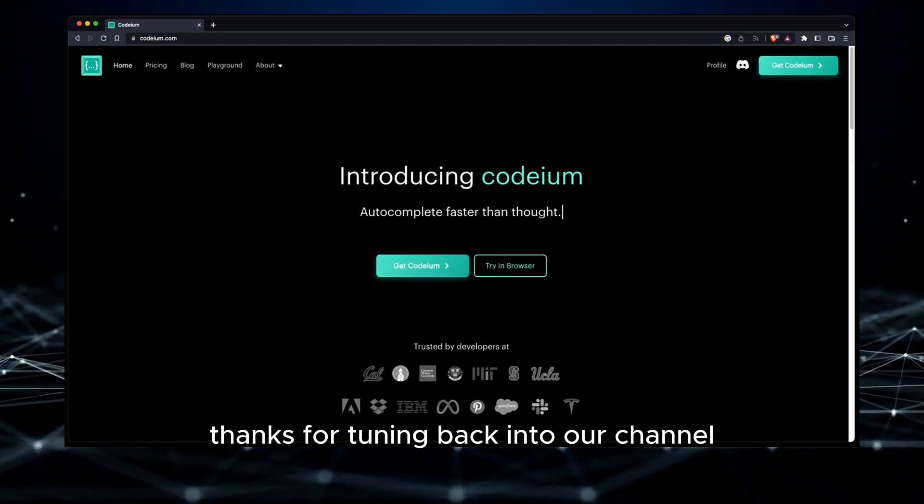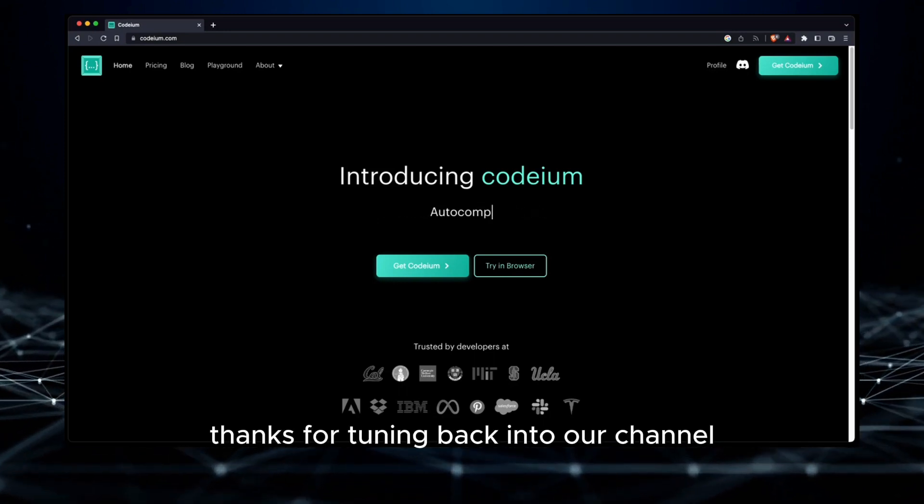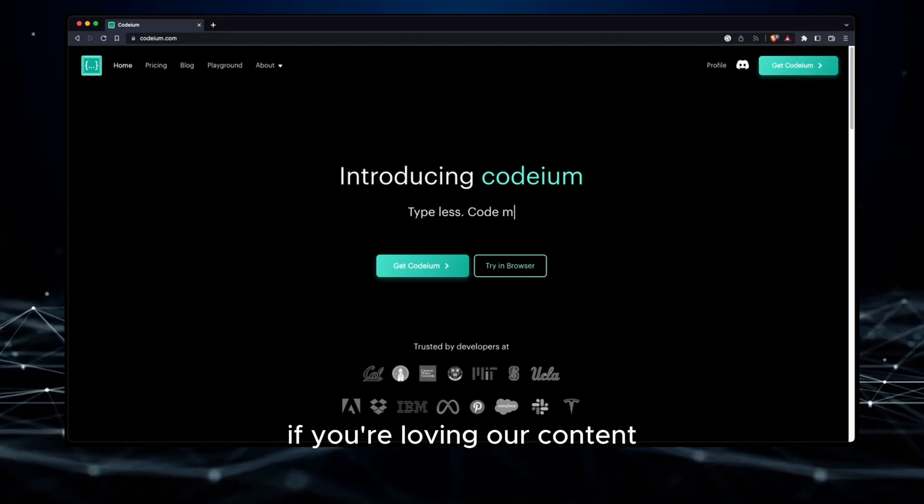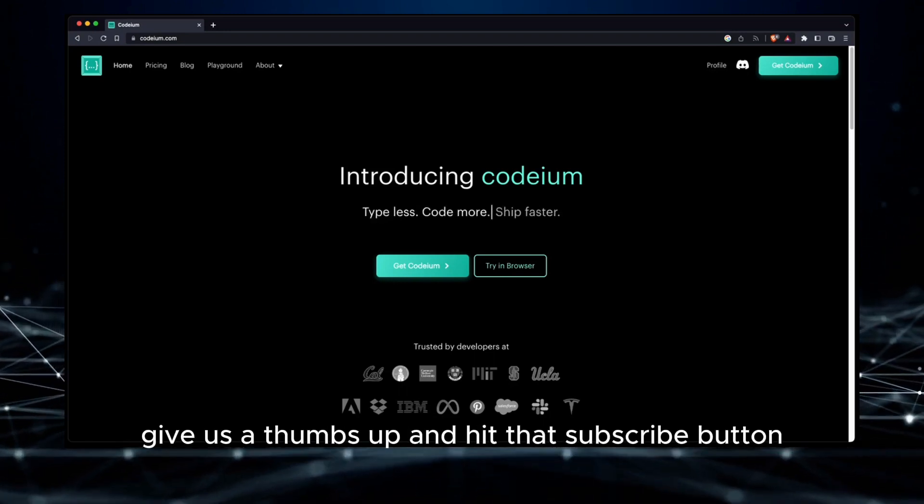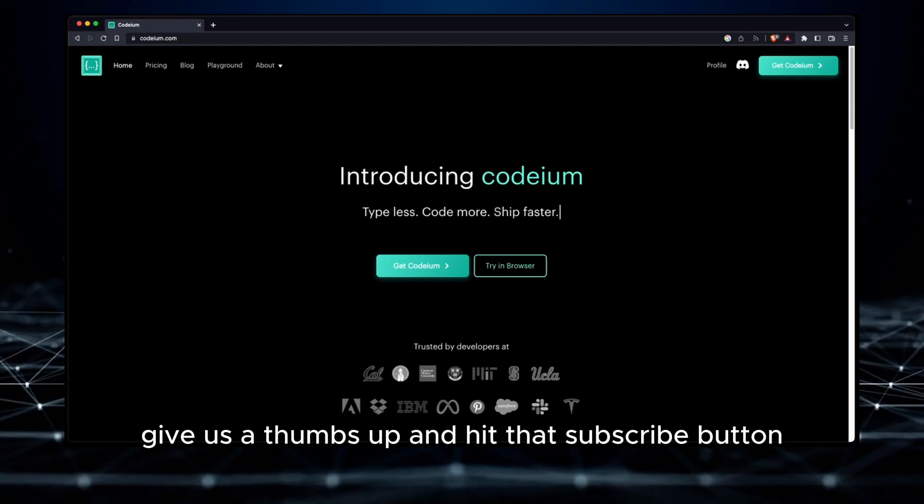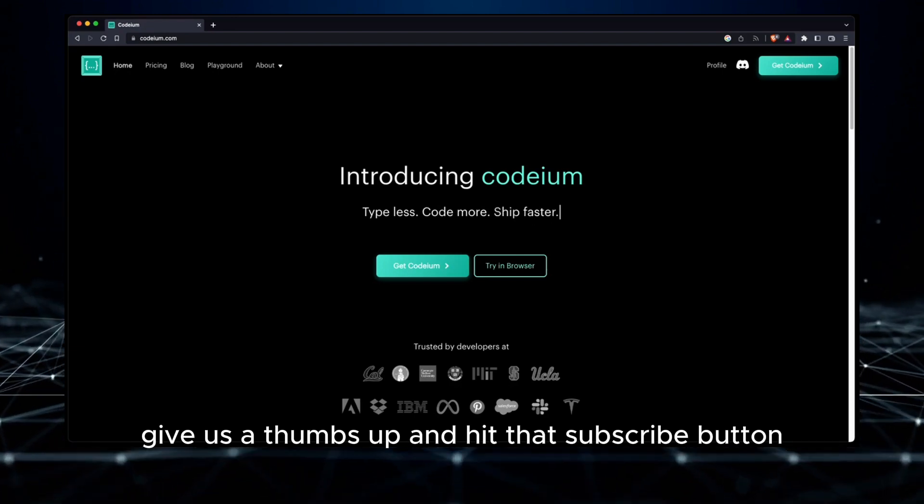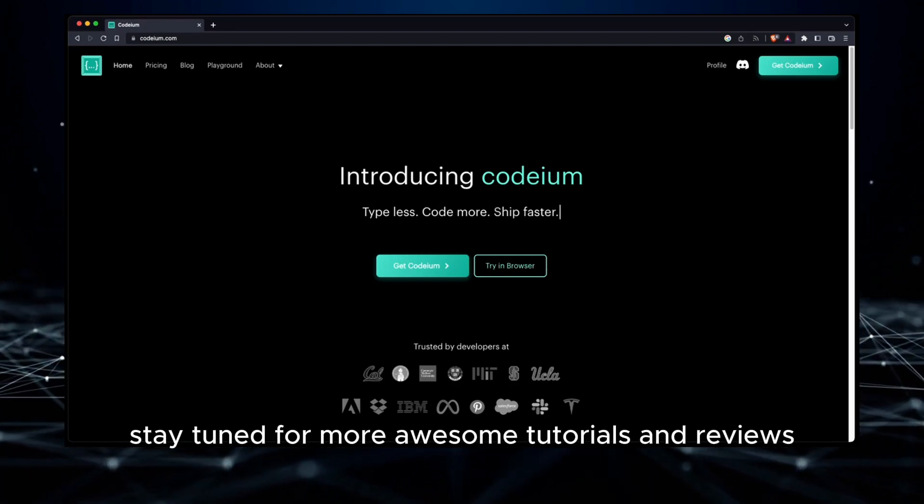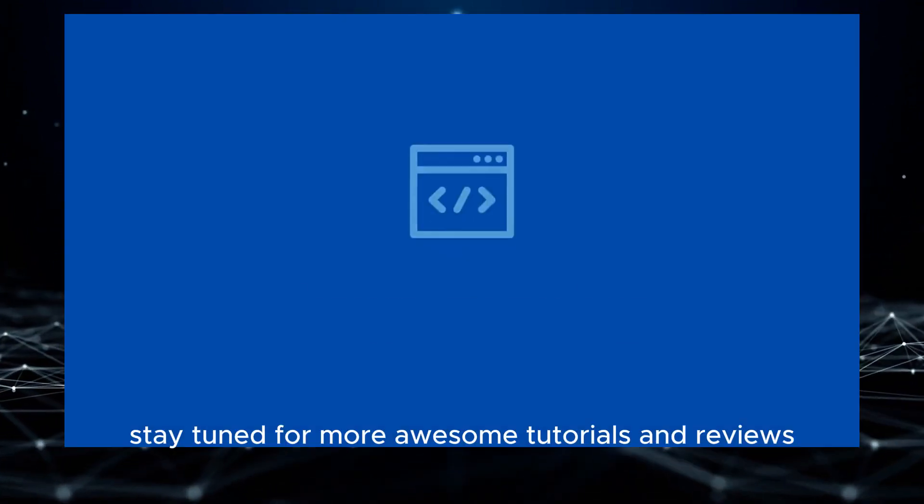Hey everyone, thanks for tuning back into our channel. If you're loving our content, give us a thumbs up and hit that subscribe button. Stay tuned for more awesome tutorials and reviews.